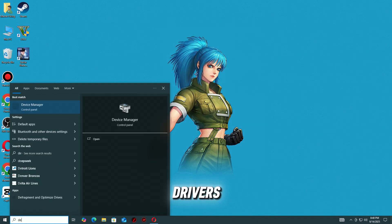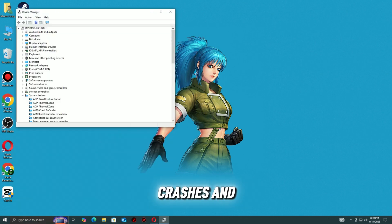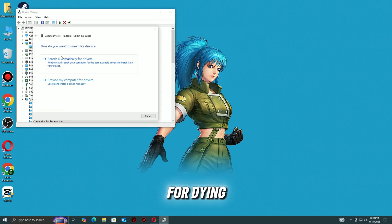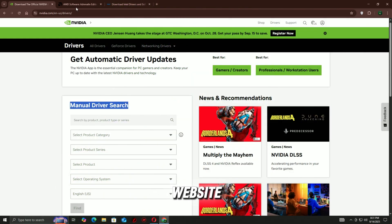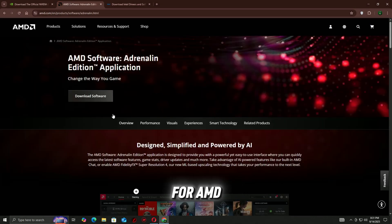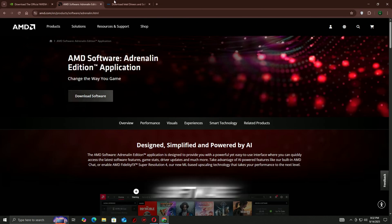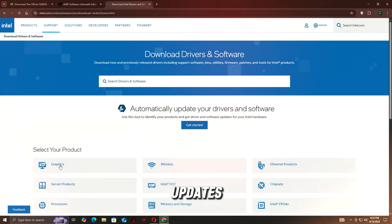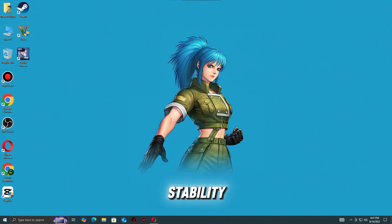Step 4: Update graphics drivers. Outdated or buggy drivers can cause your GPU to mismanage video memory, leading to crashes and freezes. Updating your drivers ensures better performance and stability for Dying Light: The Beast. For Nvidia users, download the latest game-ready driver from the Nvidia website or use GeForce Experience. For AMD users, visit the AMD support page and install the newest Radeon software update. For Intel users, use the Intel Driver and Support Assistant to check for updates. Once updated, restart your PC and try launching the game again. A fresh driver often resolves memory errors and improves overall stability.